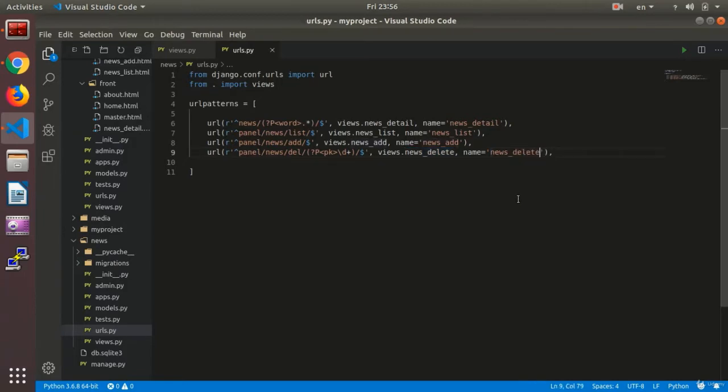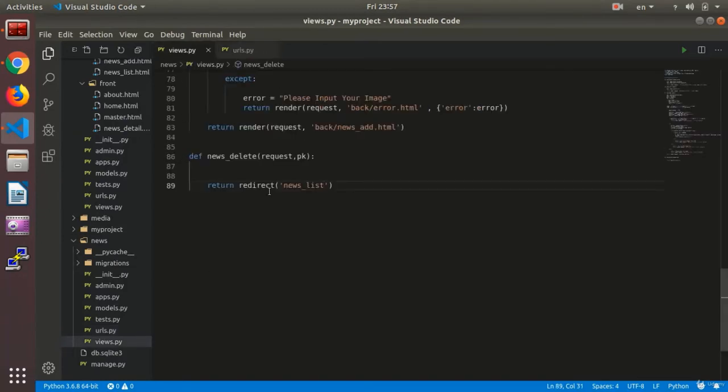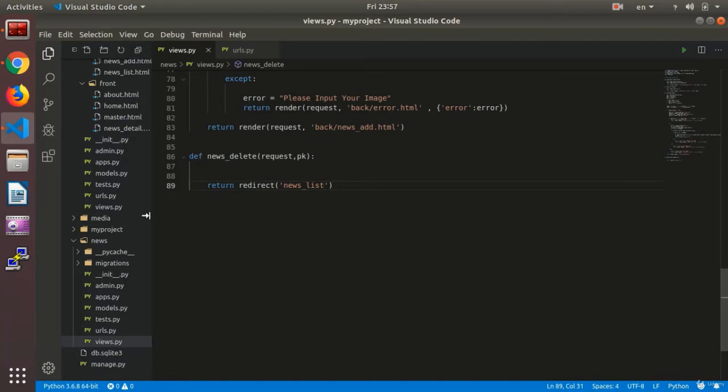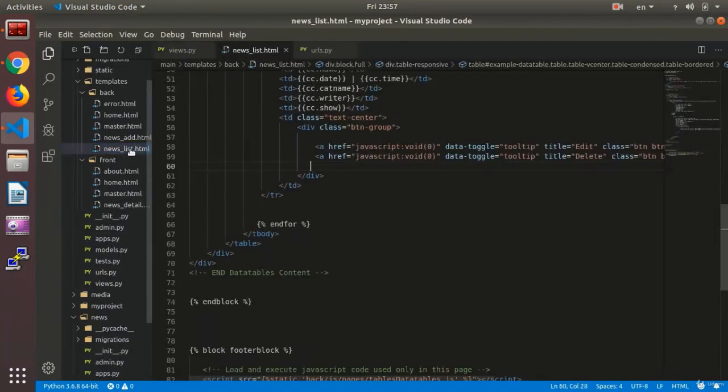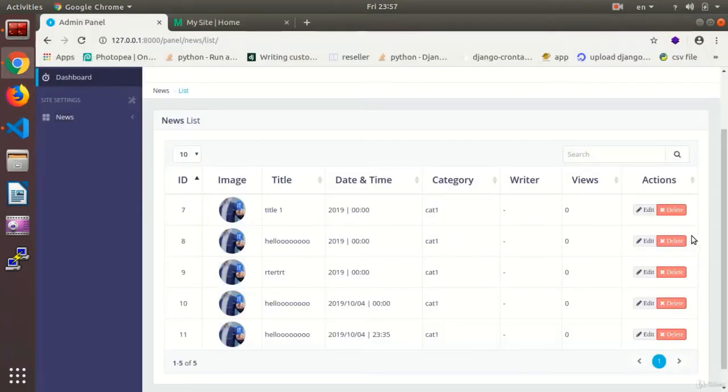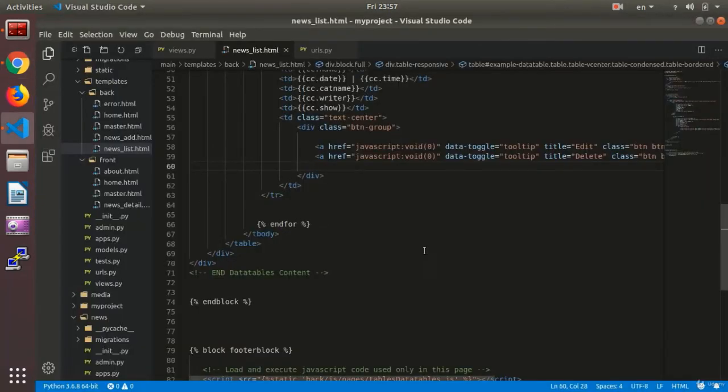Now I have made my function, it's ready to work. We give it a PK, it gets a PK, and for deleting we use the PK here as an input given to my function, and then it returns the news_online_list. Now for the news list I need to connect the button so that it sends the PK for each news to it.